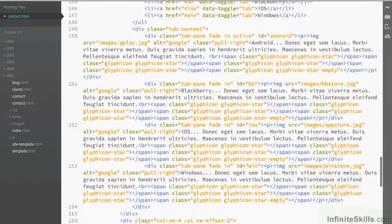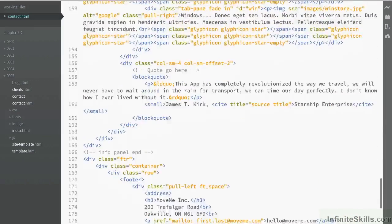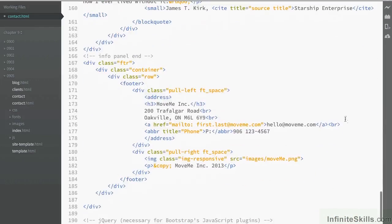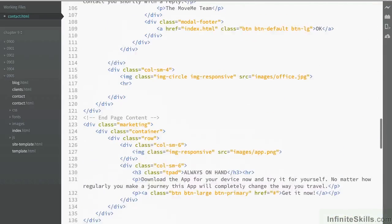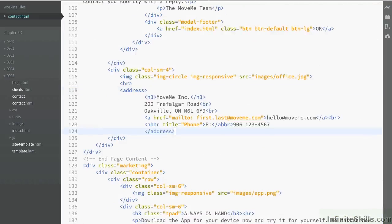Now we've already got the address further down the page. We've got it in the footer so we could probably take that, copy it, go back up again and then just drop it into that sidebar panel.